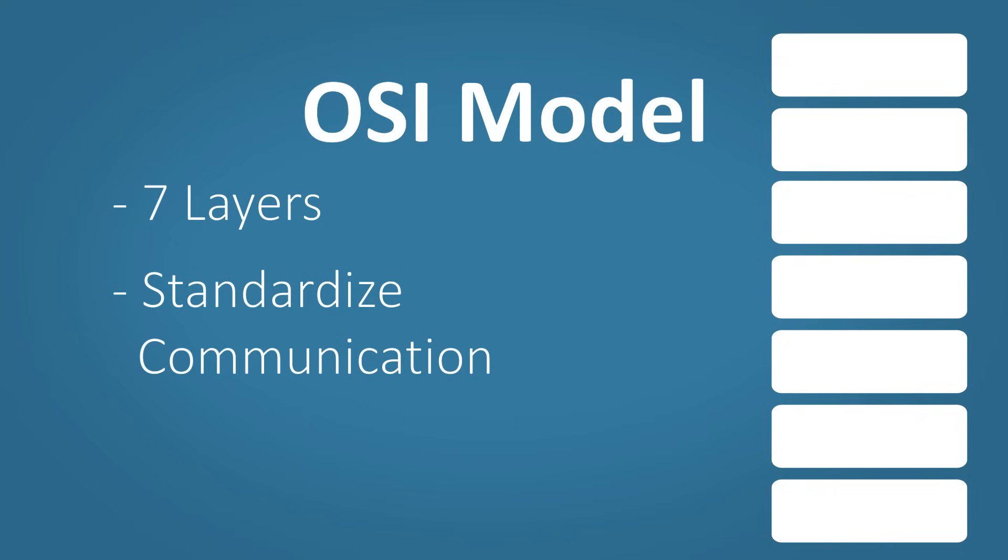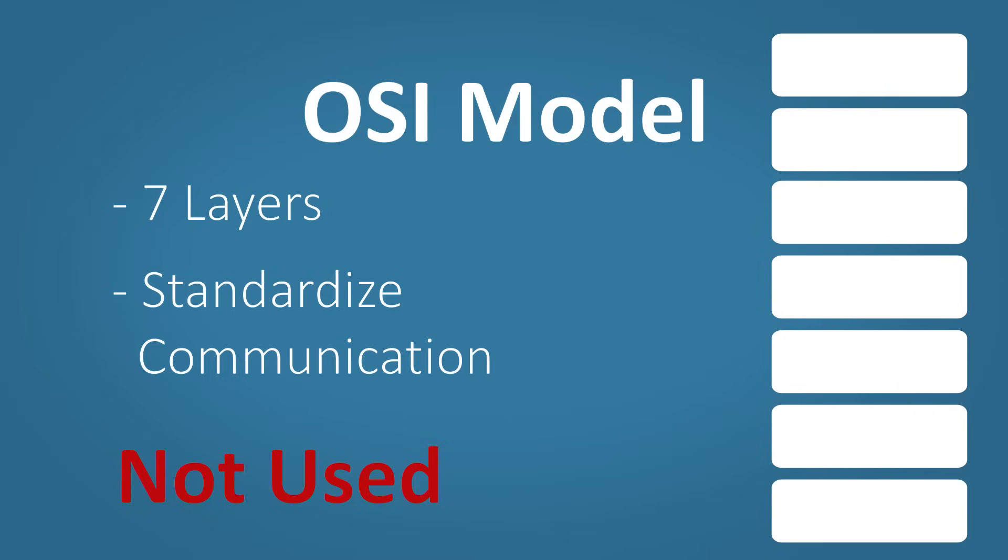It's worth noting at this point that we don't actually use the OSI model. We use something called the TCP IP model. The concepts are exactly the same. The layers are slightly different. So if we don't use the OSI model, why would we bother learning it? Well, that's because it's still referenced a lot when troubleshooting or describing network operations.